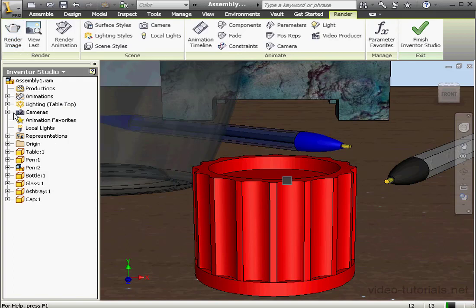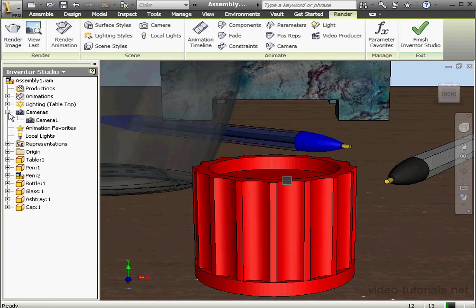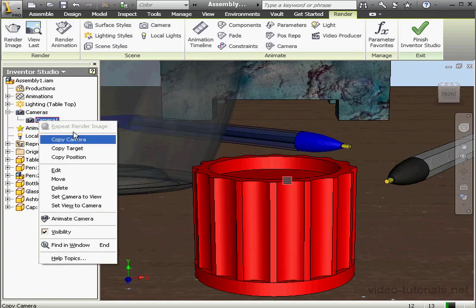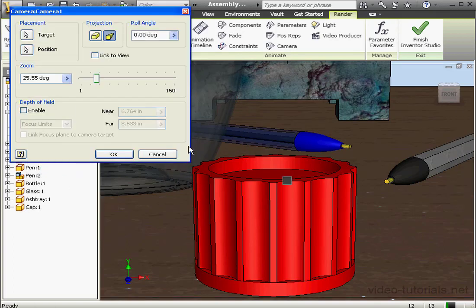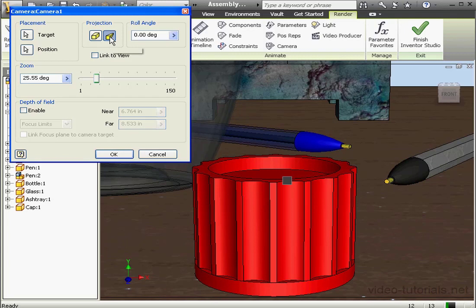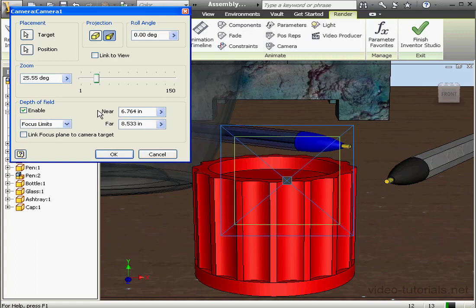Let's expand the Cameras branch of the tree. Right click on Camera 1 and select Edit. Here we can enable the Depth of Field option. In order to activate this option, we're going to need to be in Perspective Projection. Let's select it and enable the Depth of Field.